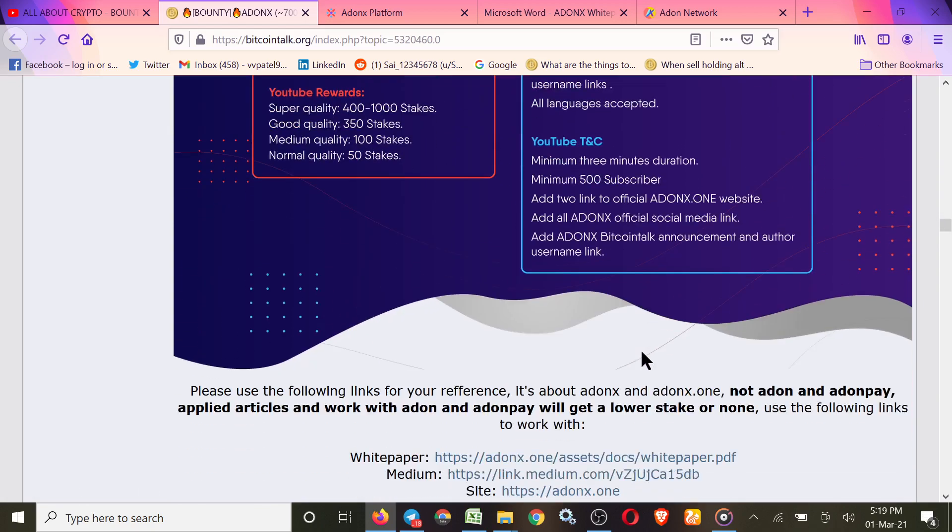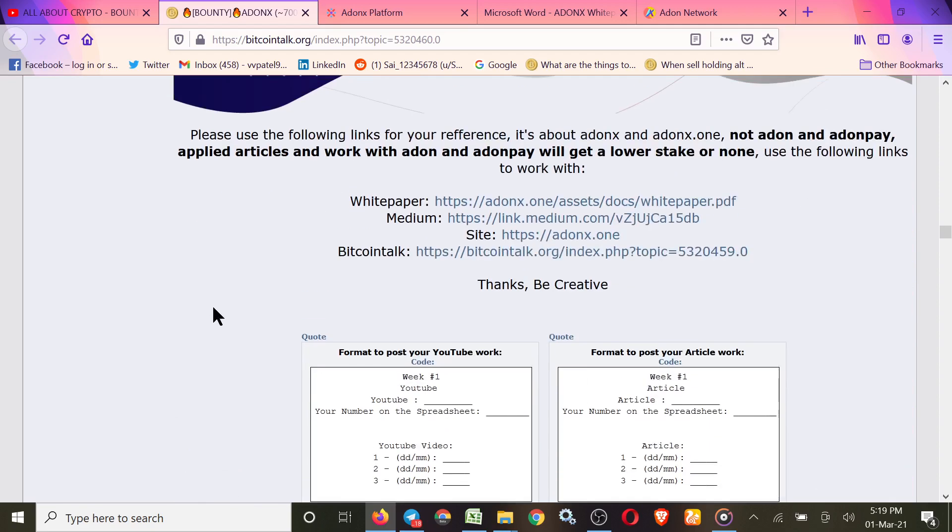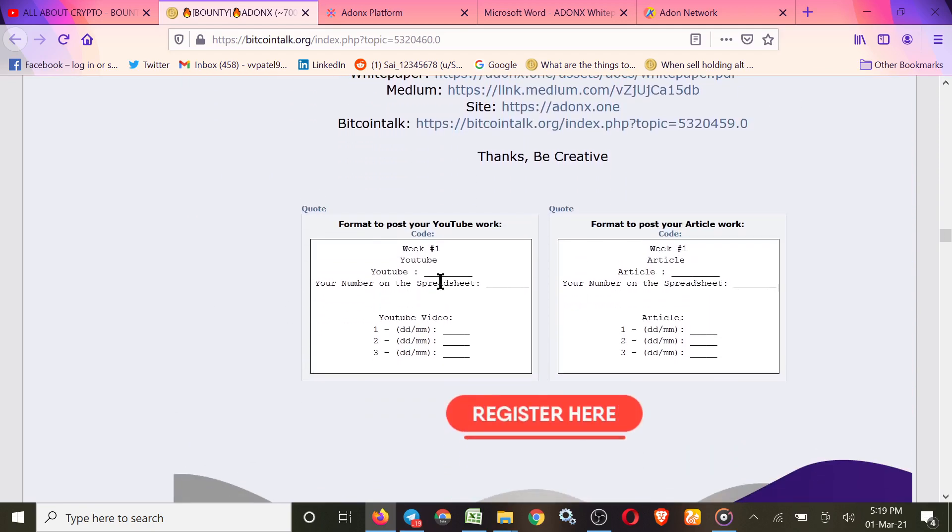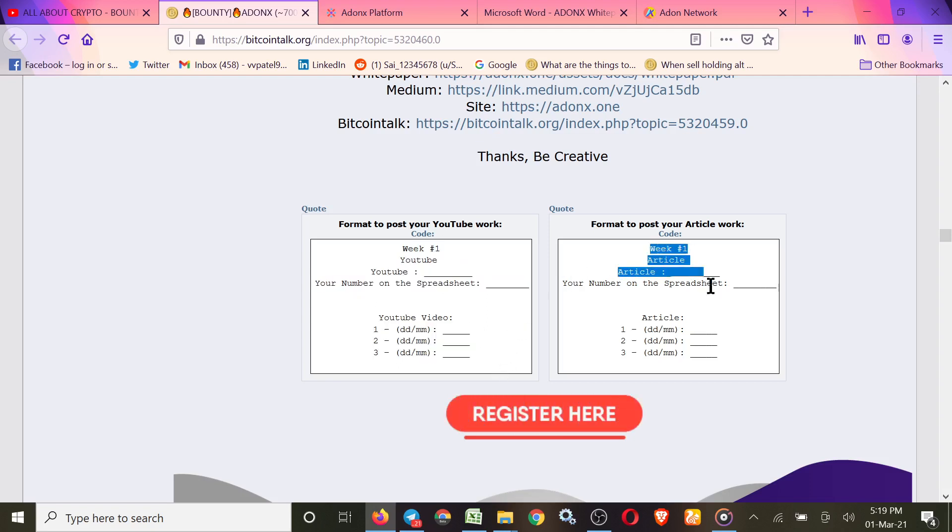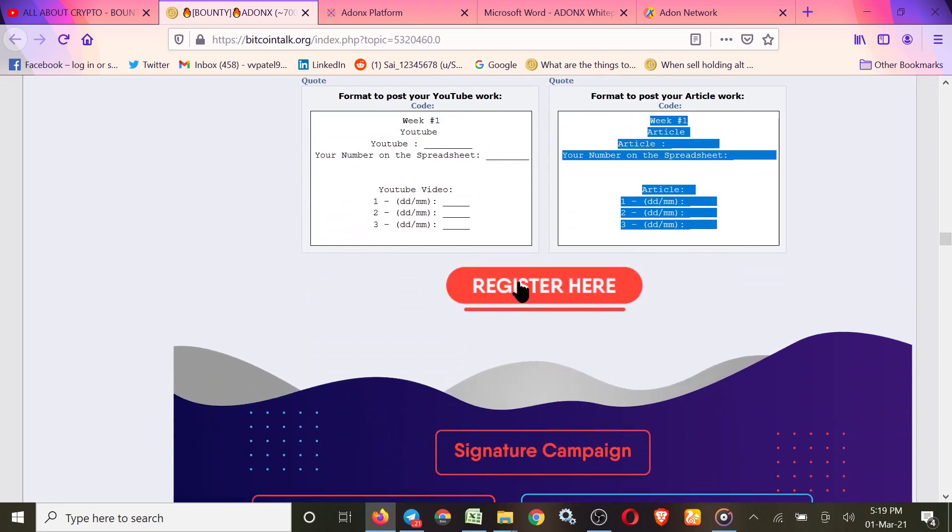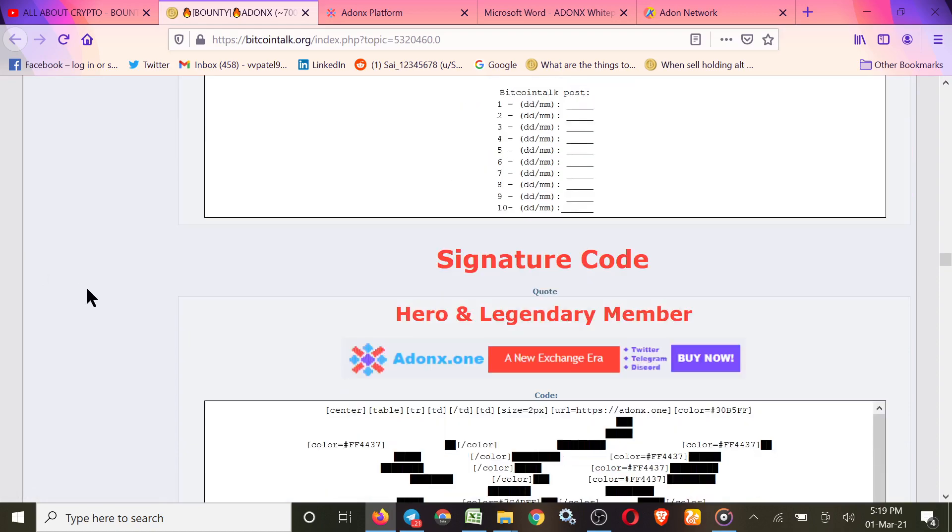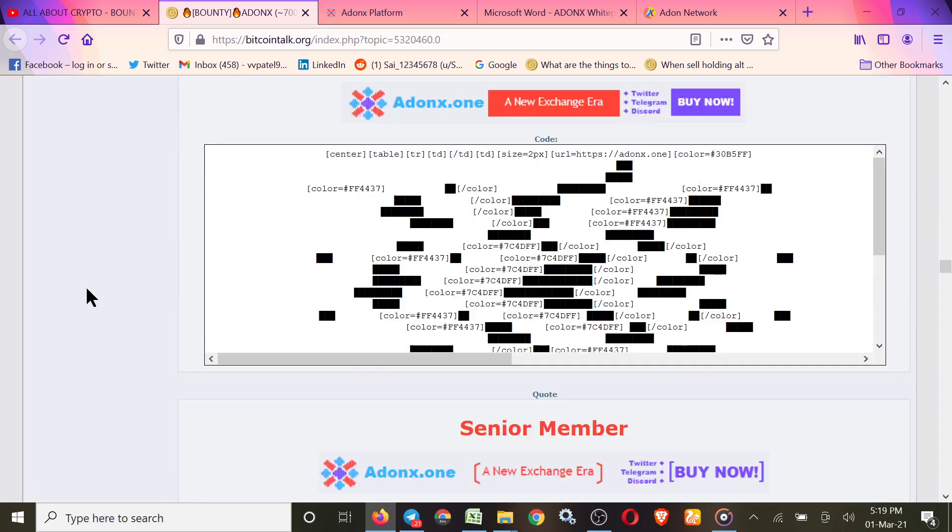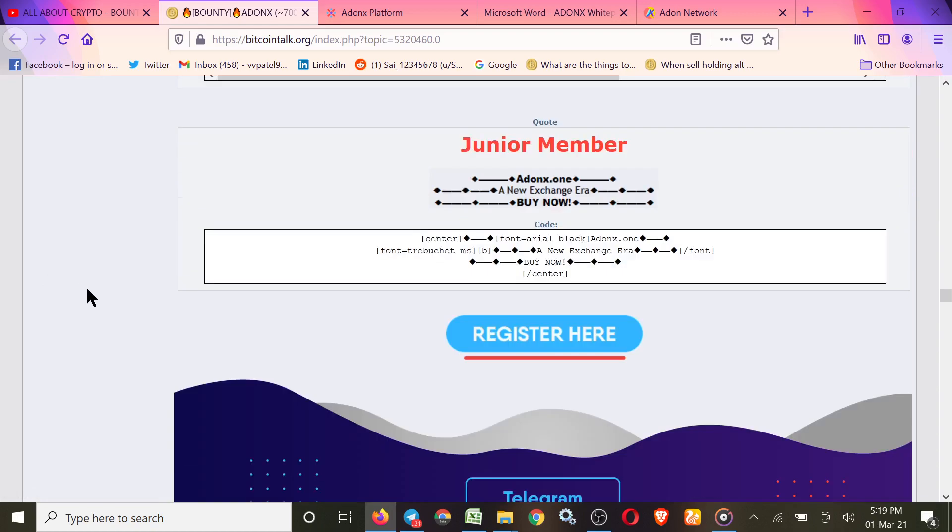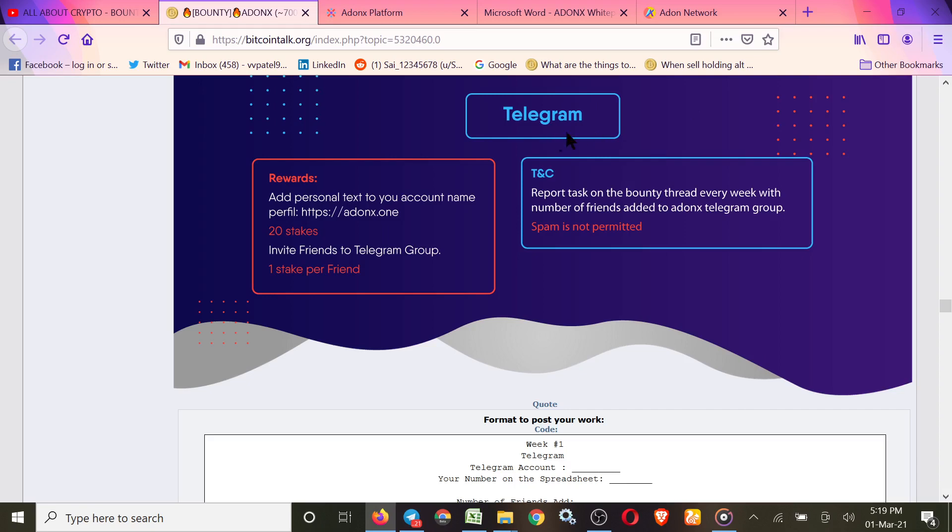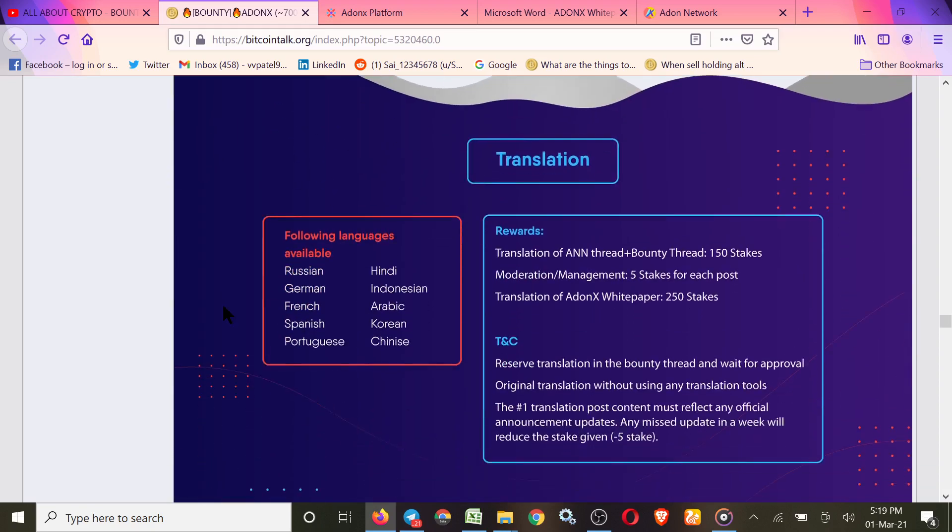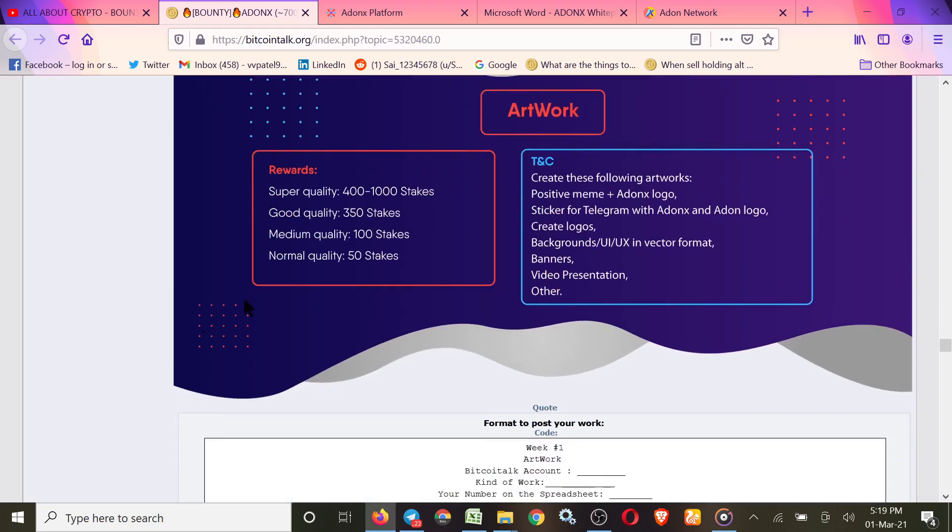This is the rules of YouTube and Article. You can check here. If you join YouTube or Article, you have to provide the work on this thread weekly. This is the registration form. This is the Signature campaign rules, and this is the Telegram rules.